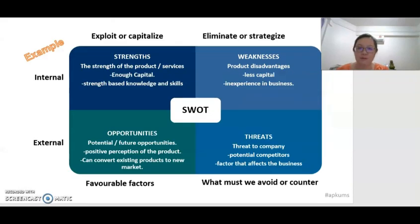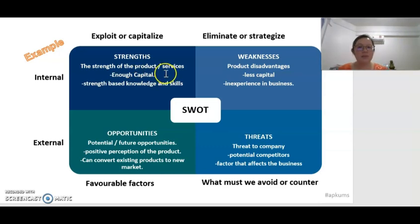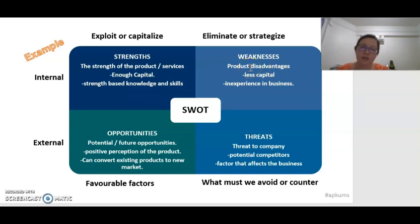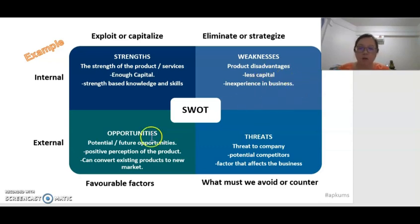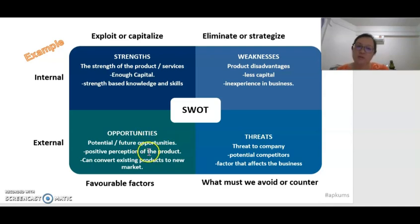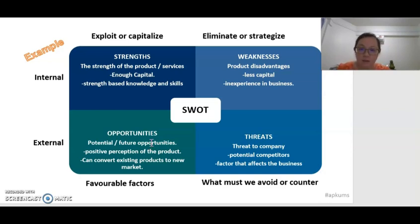So let's look at an example of SWOT factors. For strengths, examples include the uniqueness of the products or services, the company having enough capital, and the workers having knowledge and skills. While weaknesses might include poor product packaging, not enough capital for investment, or no experience in marketing. Opportunities include potential future opportunities that influence consumer perception toward a product — for example, consumers who are very concerned with healthcare may have higher interest to buy healthcare products.